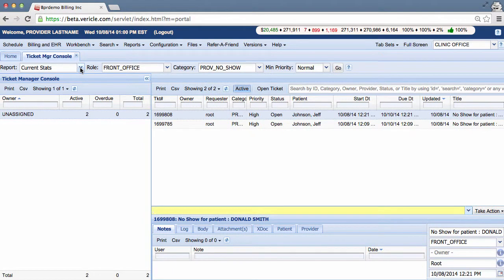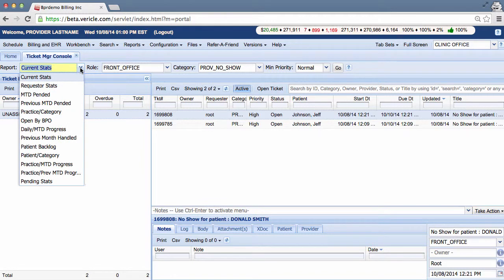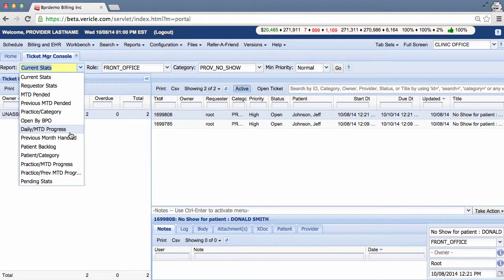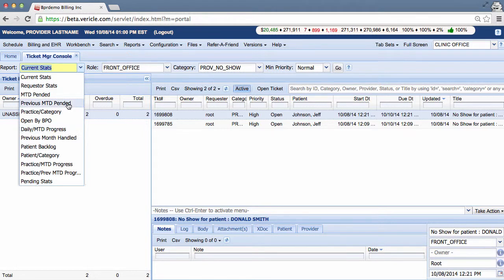There are many informative reports to choose from, but you should pay particular attention to the previous month-to-date pended report and the daily month-to-date progress. These are excellent tools to show the work that users have completed. The previous month-to-date pended report is the amount of system tickets pended in the previous month.